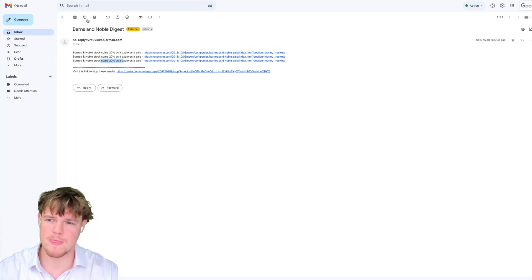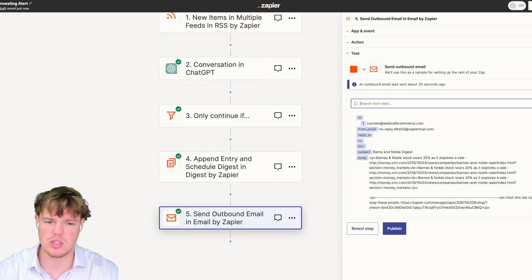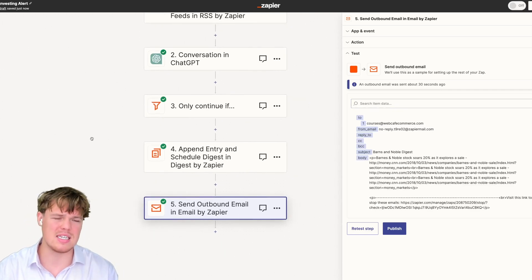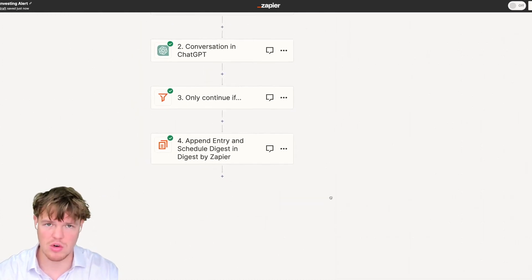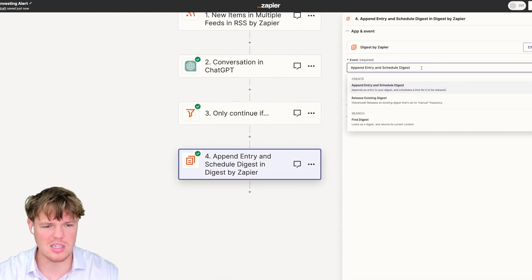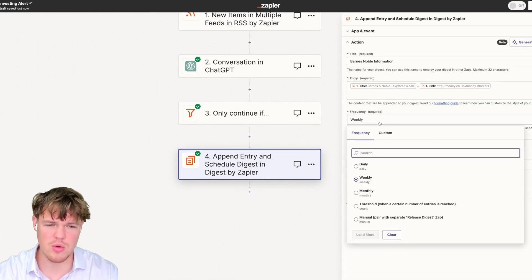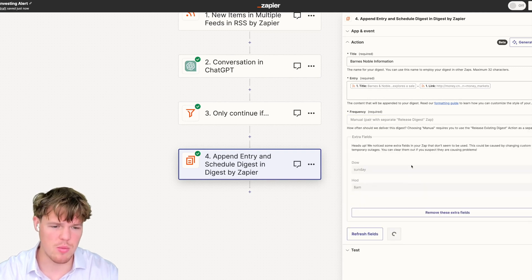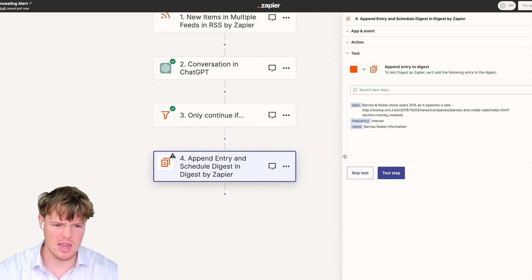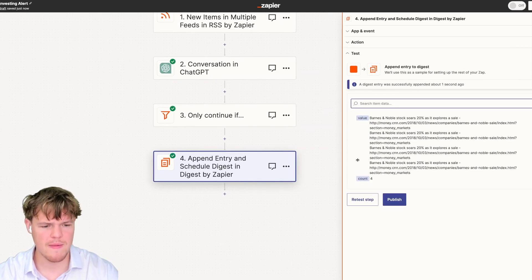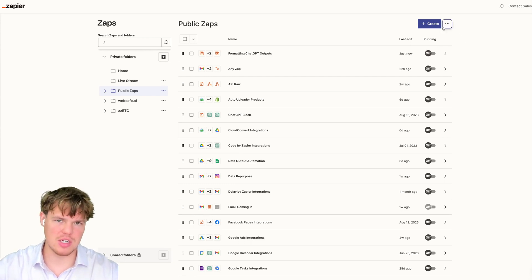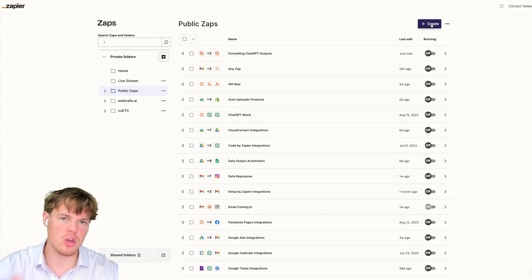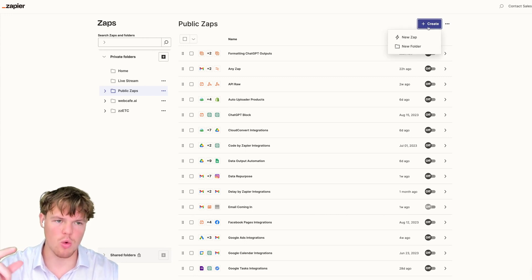Let's make this a little more complex now that we know how to intuitively use Digest. We understand it's for data compressing and sending based on relevant information. We're going to delete this email step and change the Digest frequency from weekly to manual. We'll remove the extra fields, continue, and test the step again. Now we have a Zap working around the clock where data is only released based off a manual push.